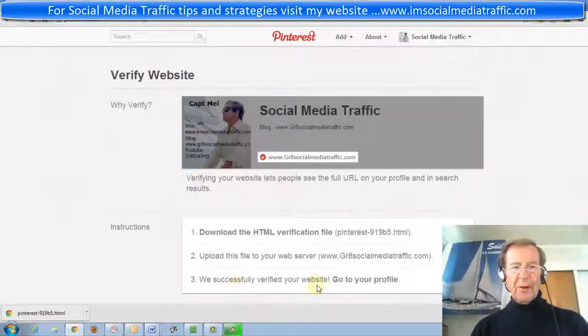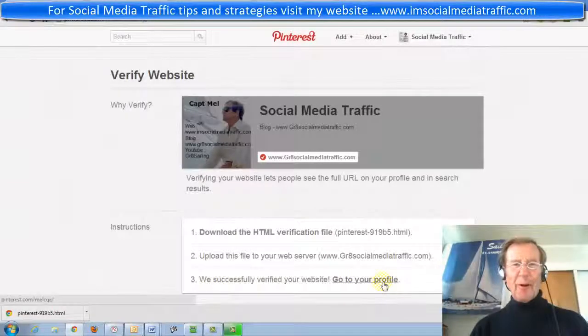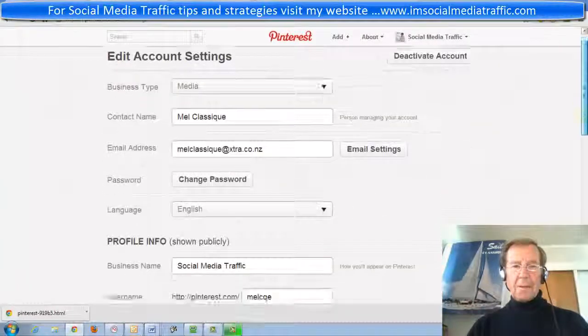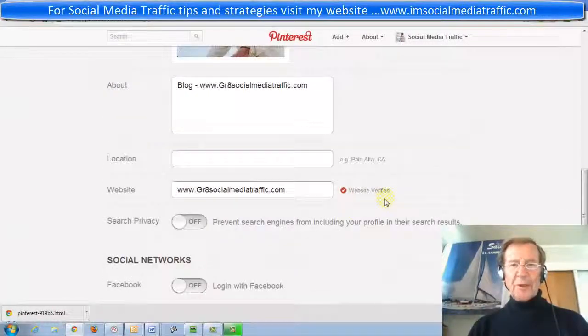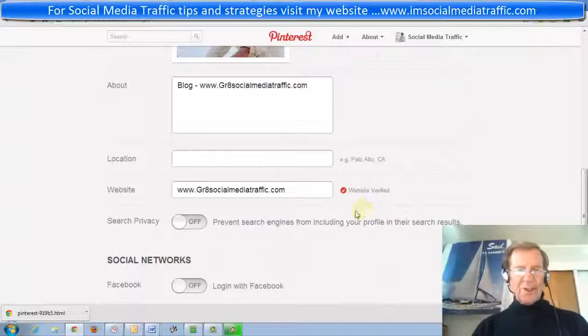We successfully verified your website. Go to your profile and scroll down — your website is verified. Trust this is useful to you.